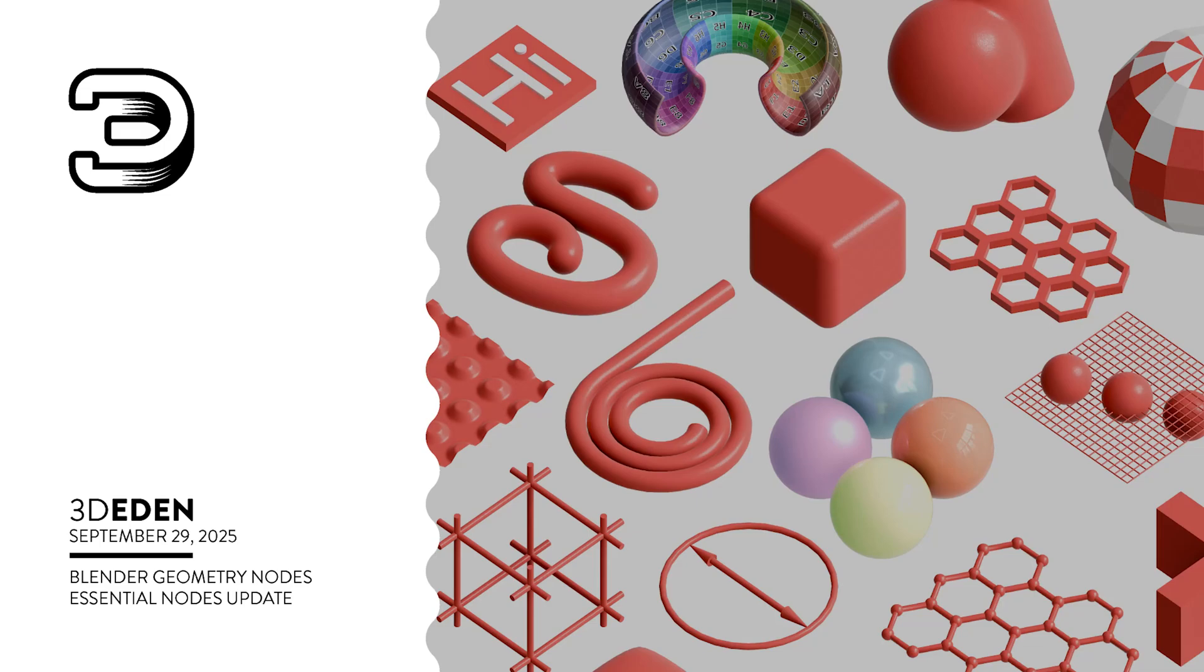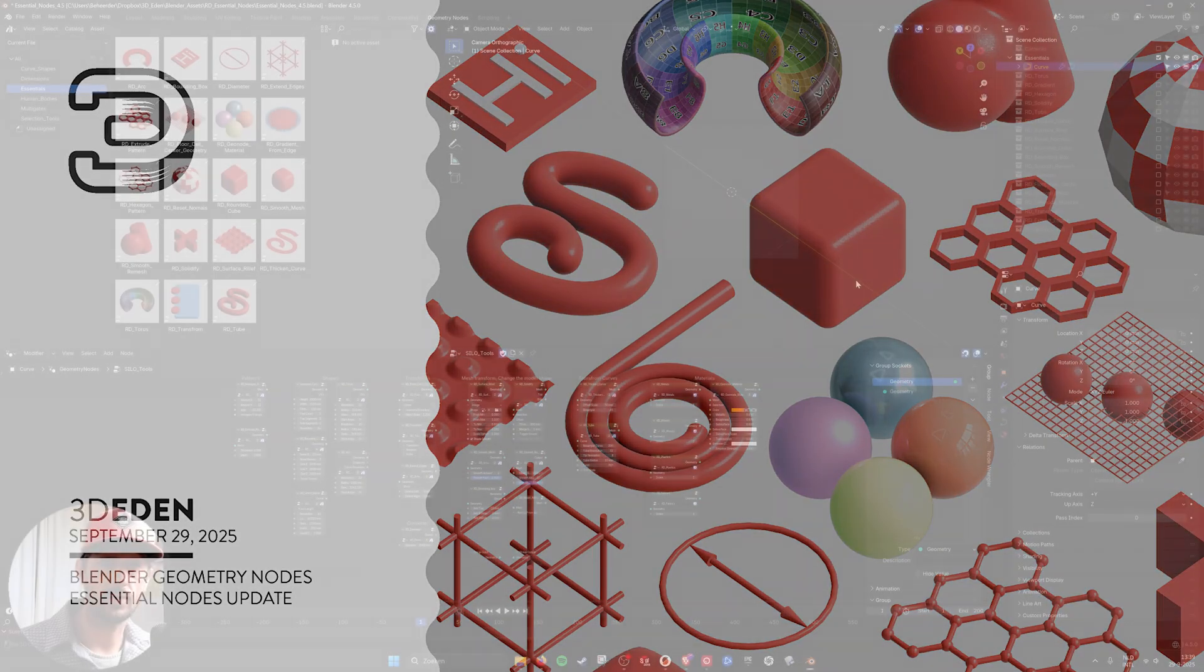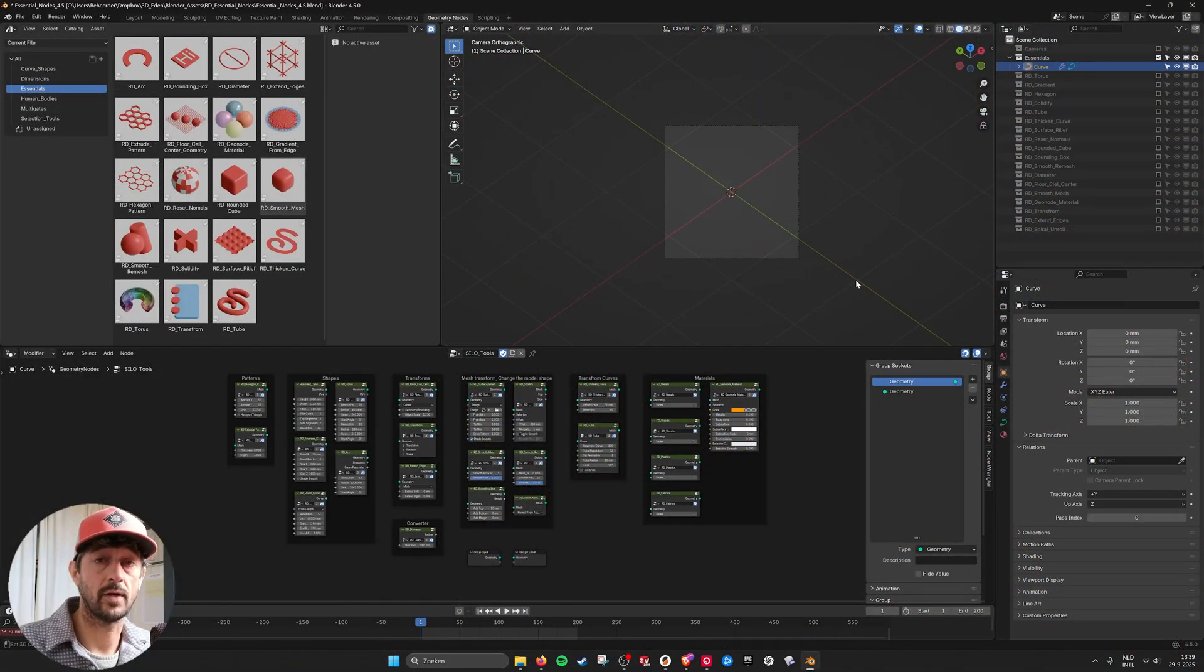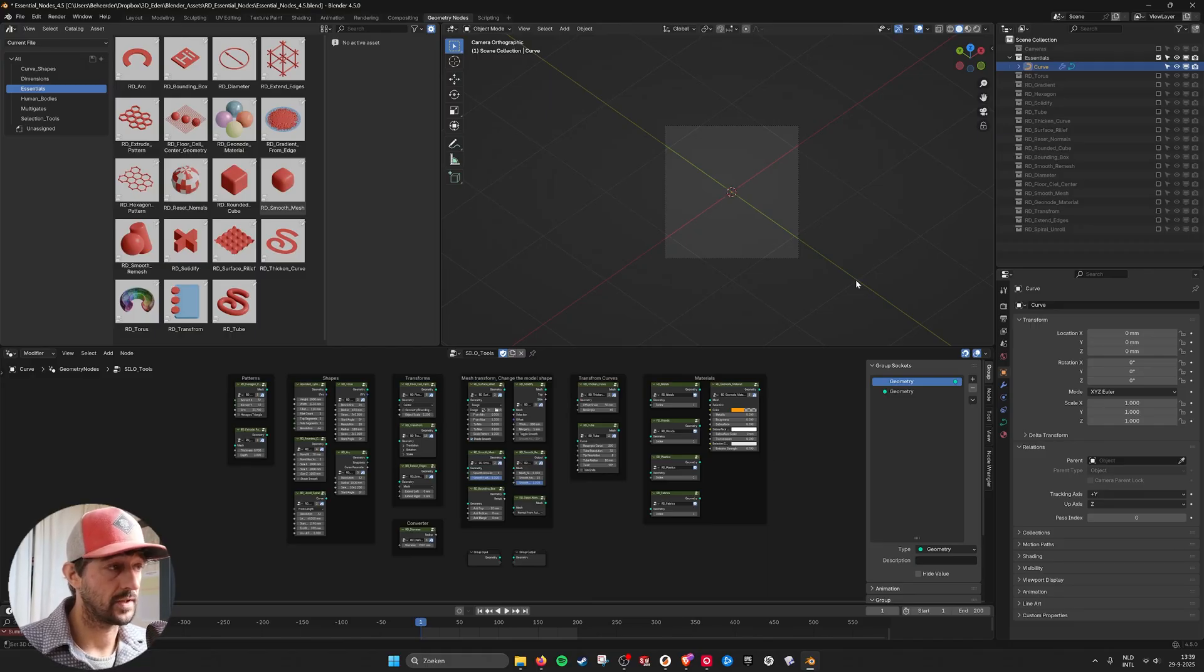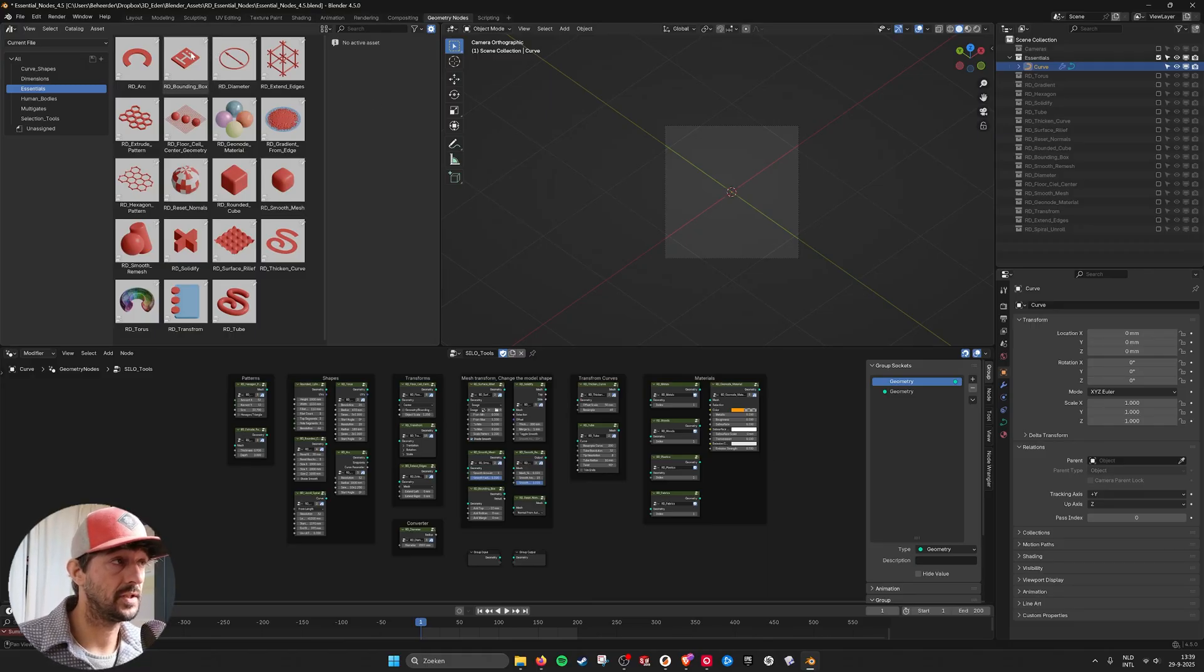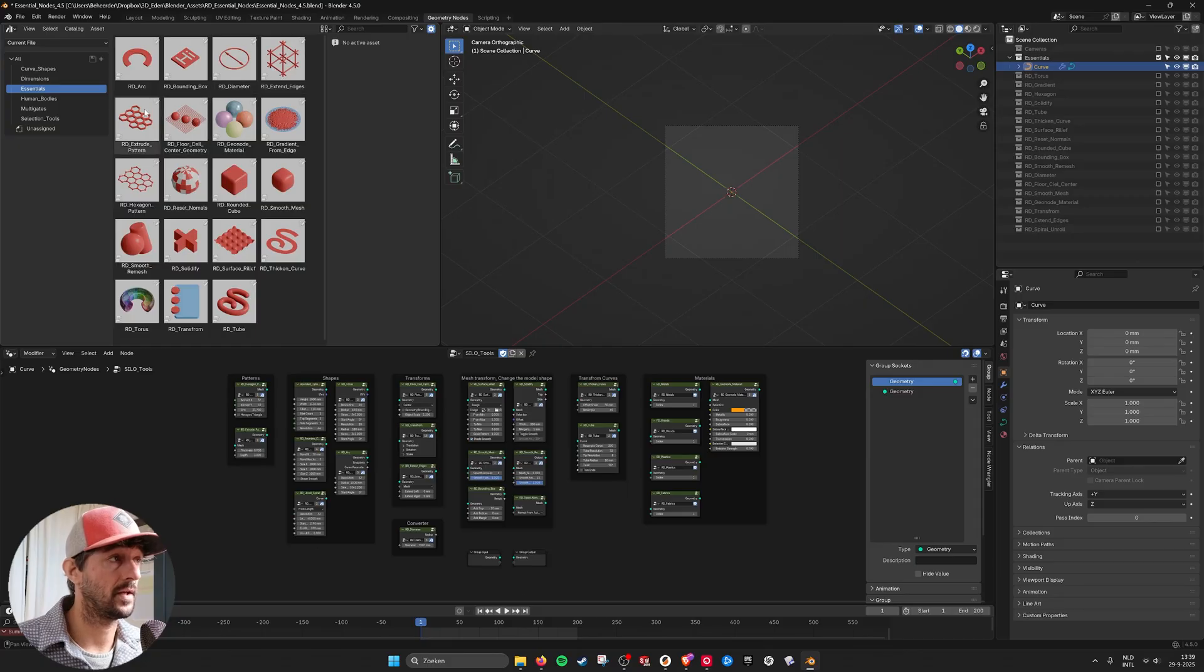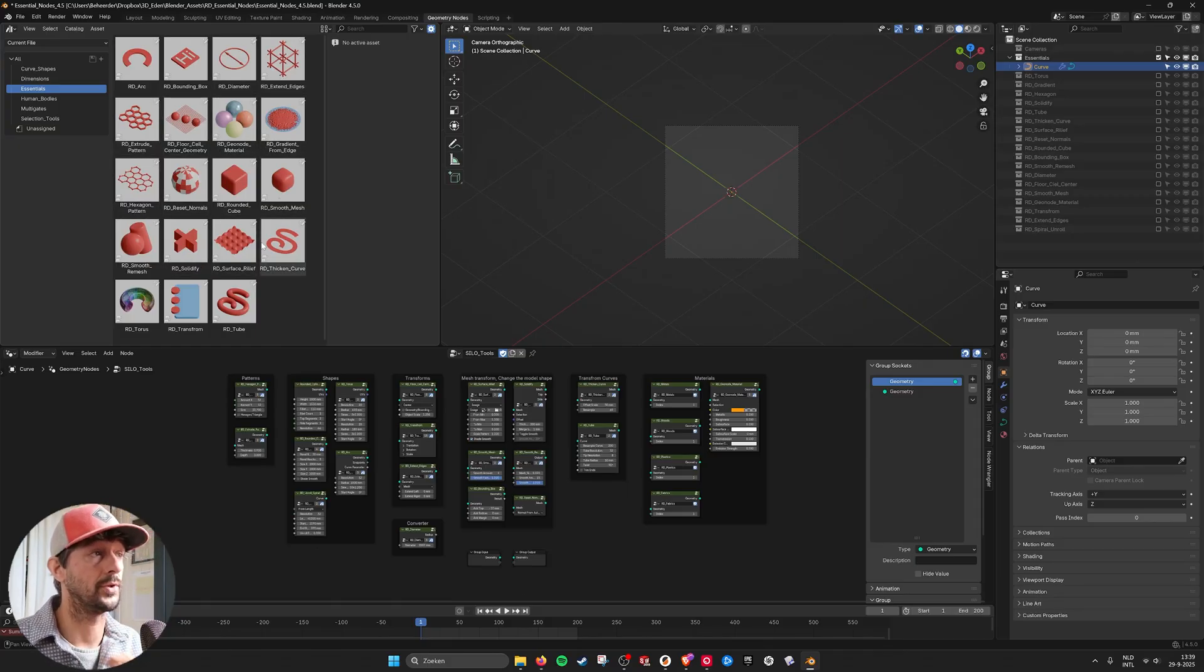Hey, hello there. In this video I want to talk about the new essential nodes. I gave it a little update and as you can see here all of them have little icons so you know what they do.